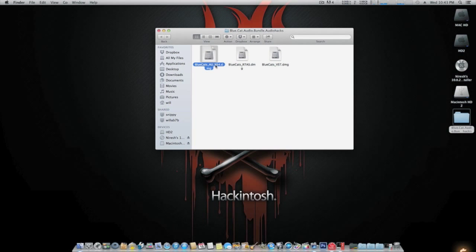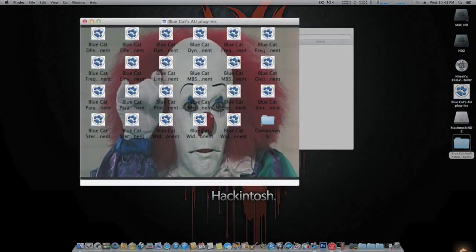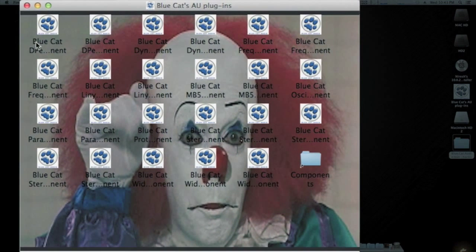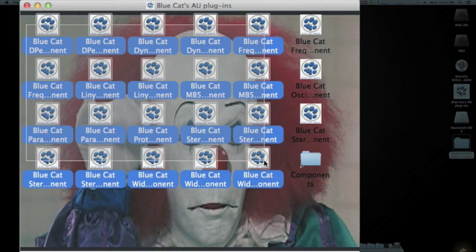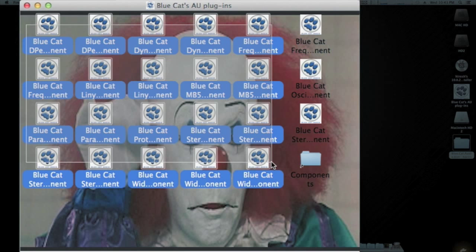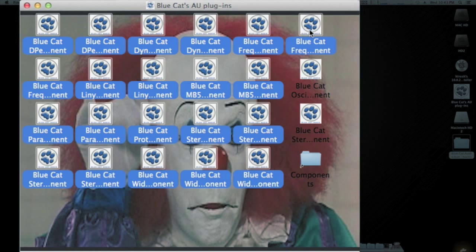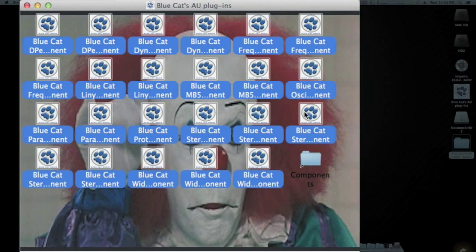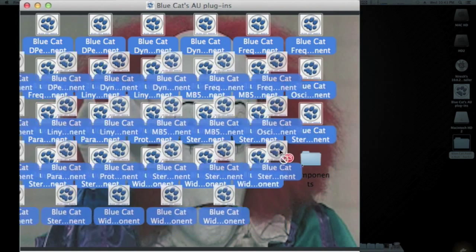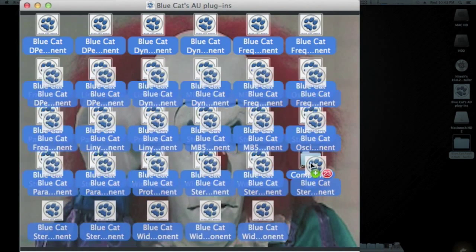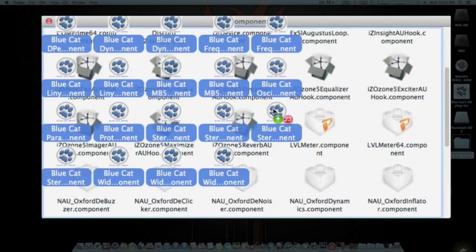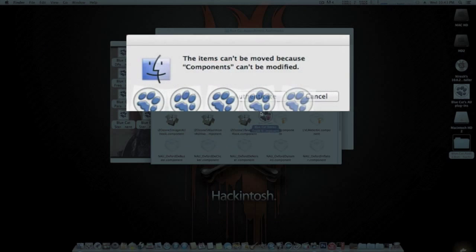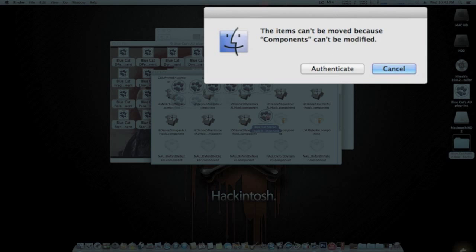I'll just double-click on the DMG. It loads up. Now all these are your actual plugins. So what we're going to do is select them all. Grab those, hold down shift and click to select the rest. Now just click and drag them into the folder that's already provided in the DMG and drop. You're going to get this message for authentication.